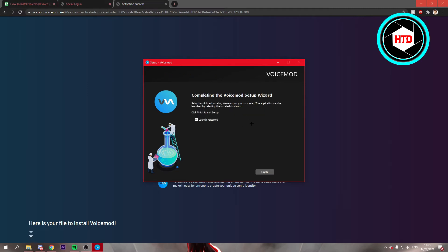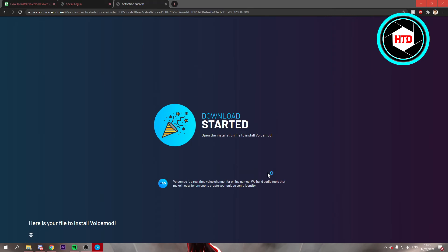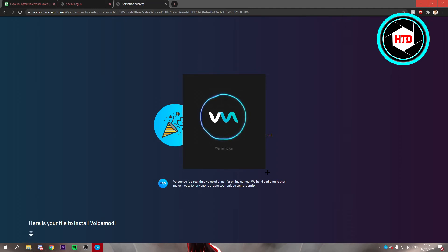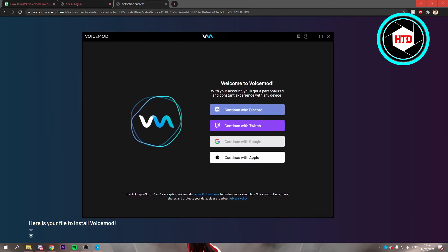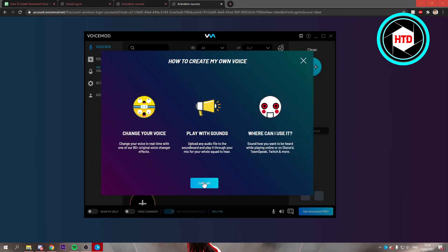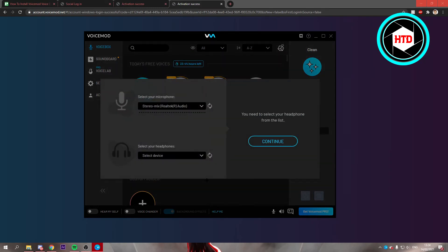Once it's done, you can just click on finish and that will immediately launch Voicemod. We're going to wait for that. It currently says warming up. Now it has loaded up. I'm just going to continue with Google once again. Now that I have logged into my account, you can just click on let's go.